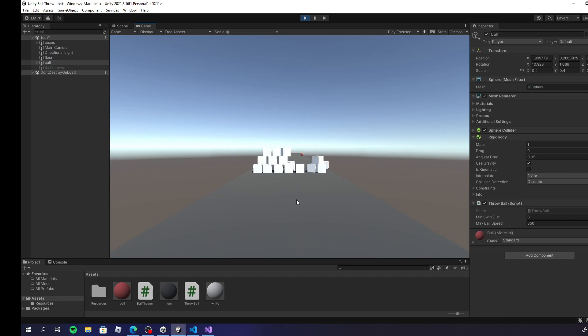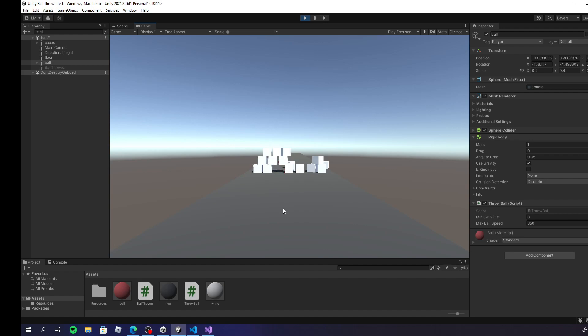There are benefits to having a separate object with the script on versus the ball with the script on, so either way, either one works. Just pick the one that works best for your project.